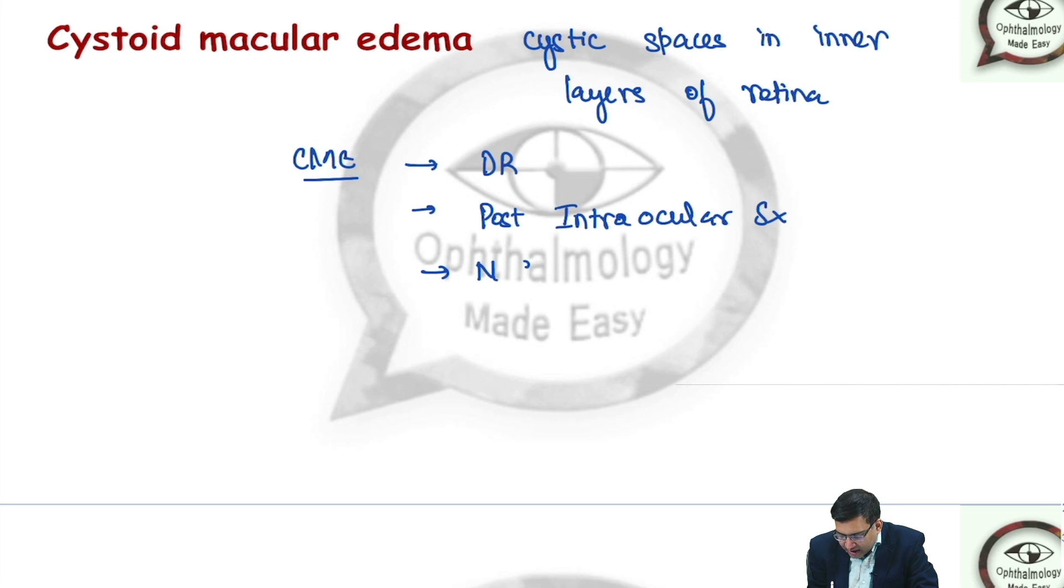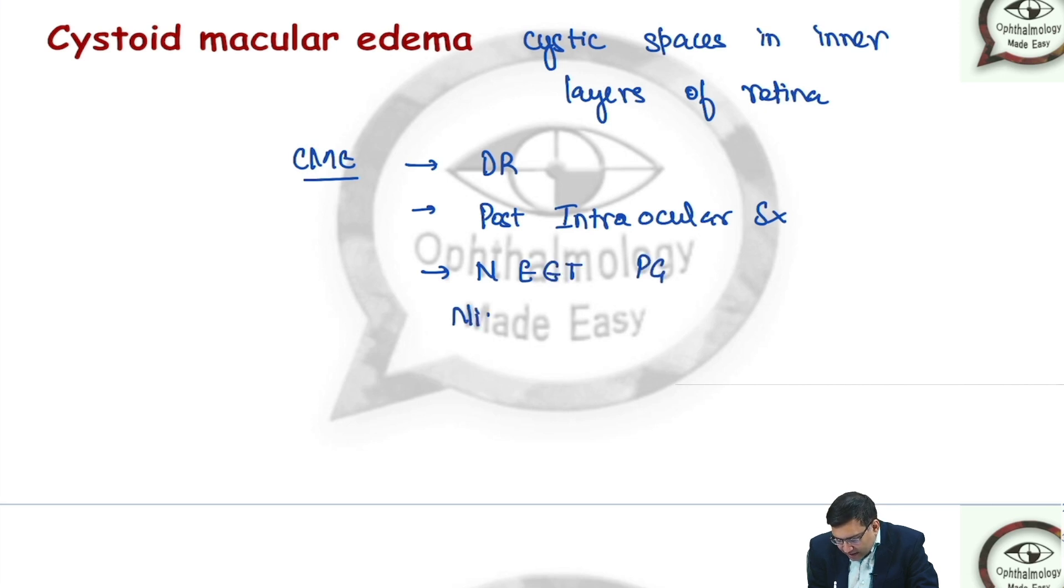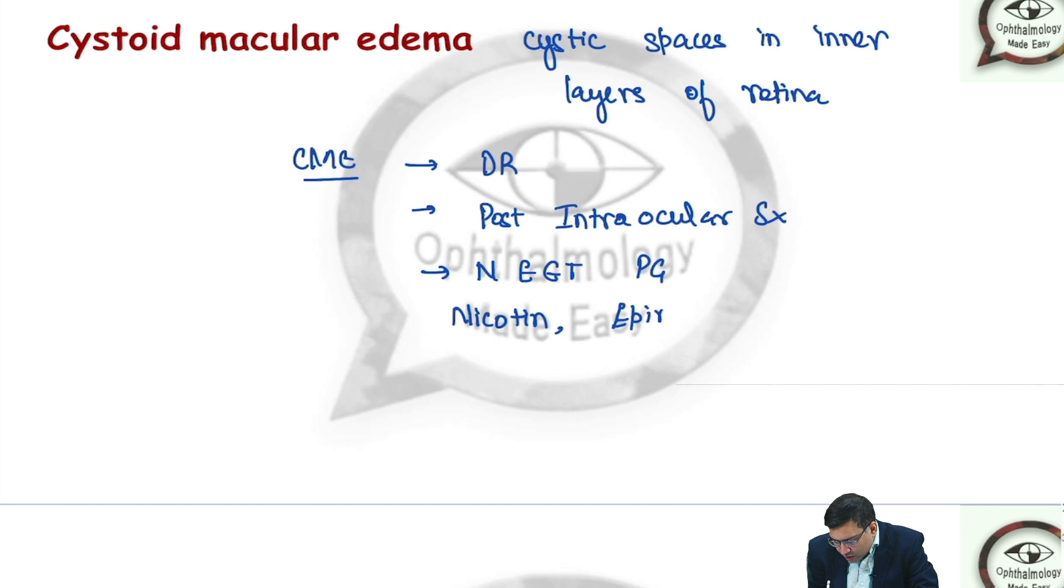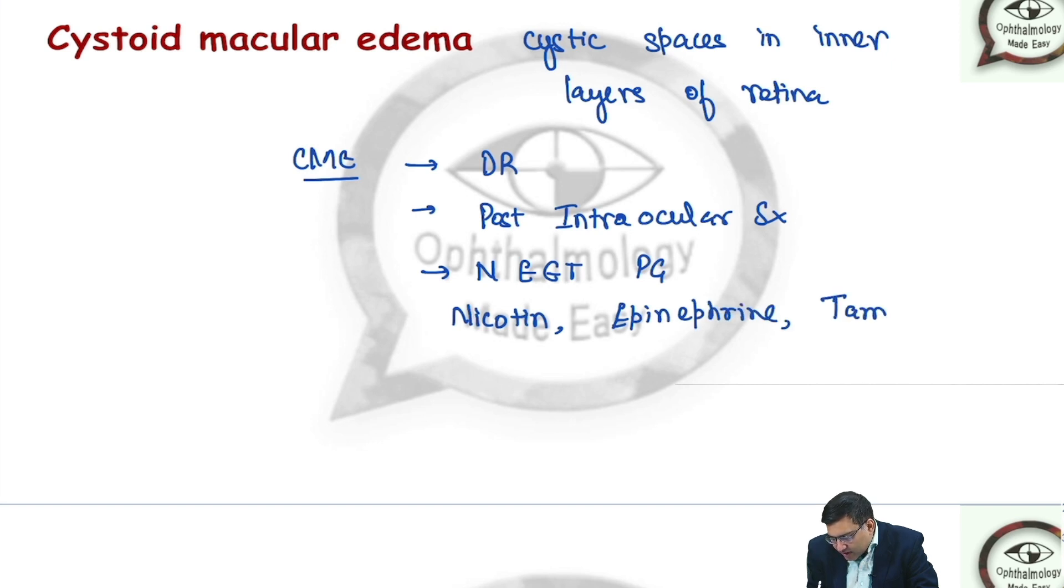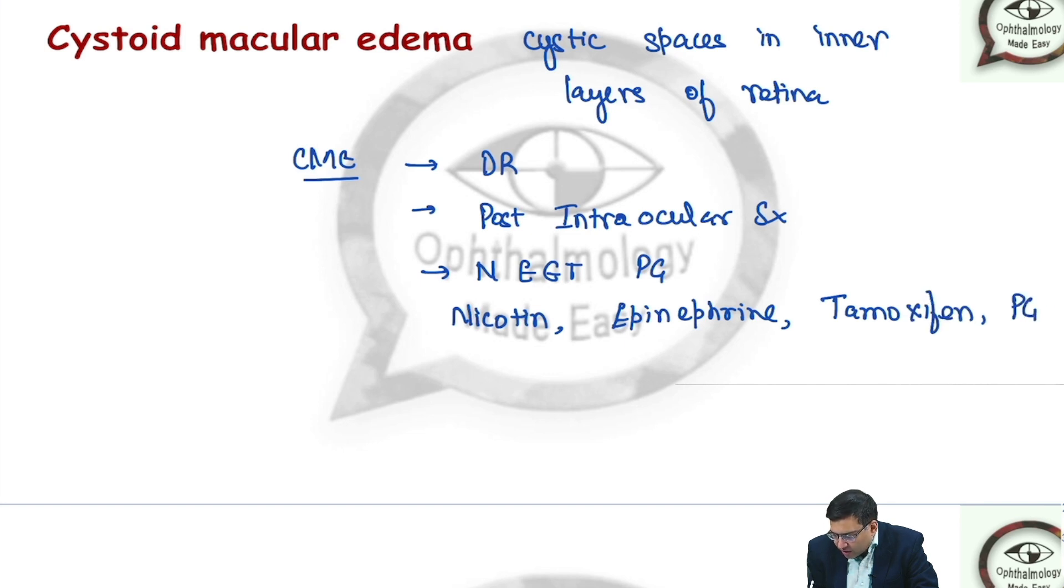Remember it with the mnemonic NEET-PG: N goes with nicotine or niacin, E-E goes with epinephrine, T goes with tamoxifen, and PG goes with the PG analogs.